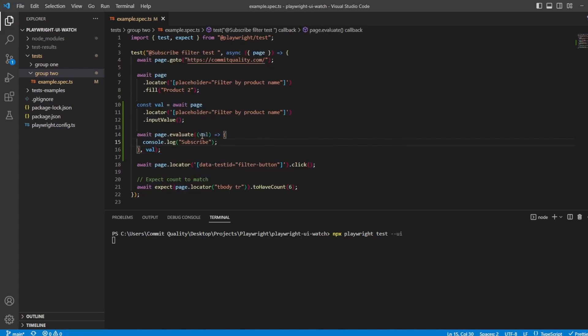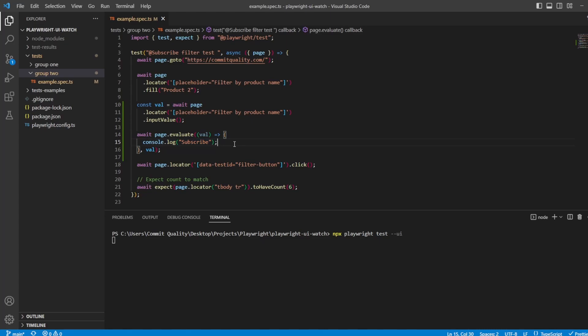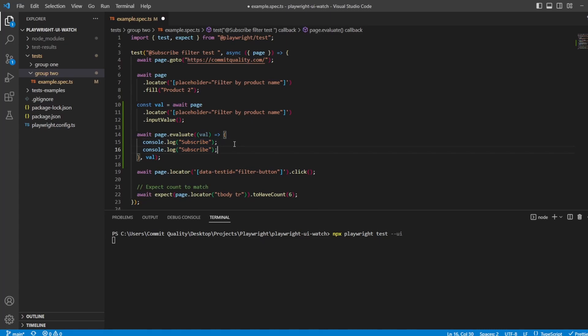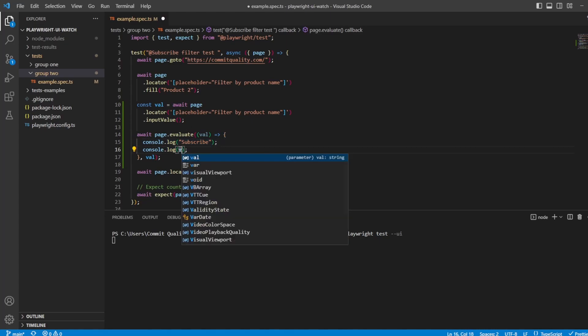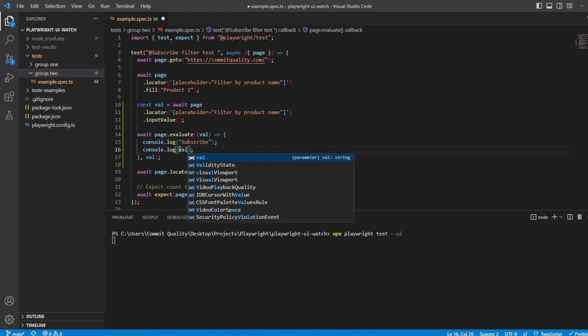And now we can make use of val inside our page.evaluate. So we can keep that console.log subscribe. And we'll also add in console.log val. So what I'm expecting, once I've saved this, is the test to run,